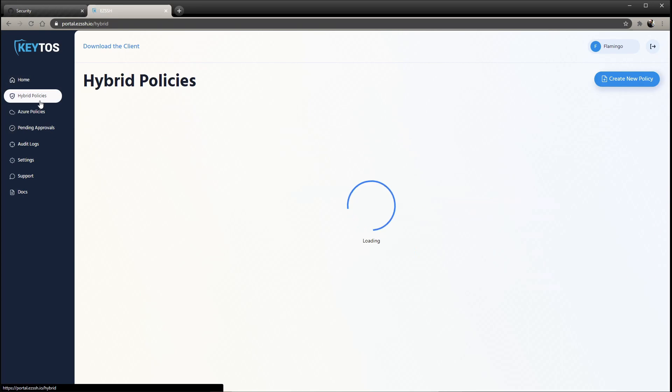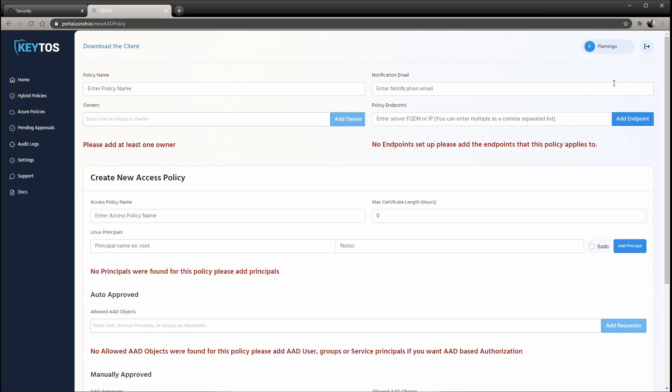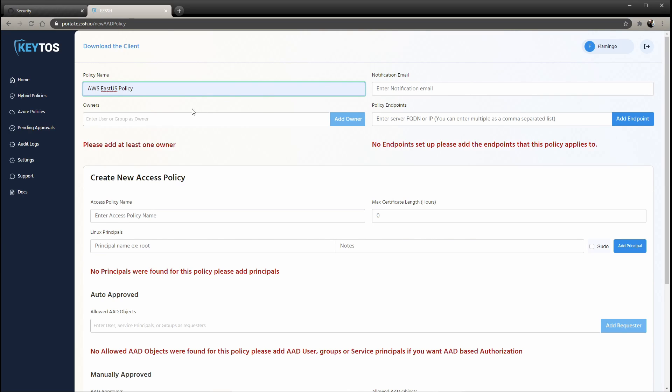So first, we have to go to hybrid policies, and here we're going to click create new policy. First is the name. So for example, in this case, we're just going to set it to AWS East US policy.